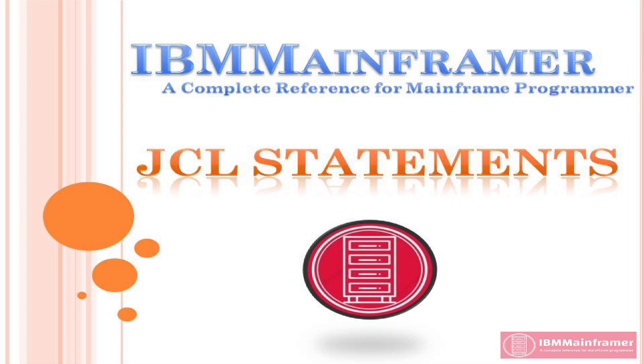Welcome to IBM Mainframer, a complete reference for Mainframe Programmer. We are going to discuss about JCL statements and why it is needed.